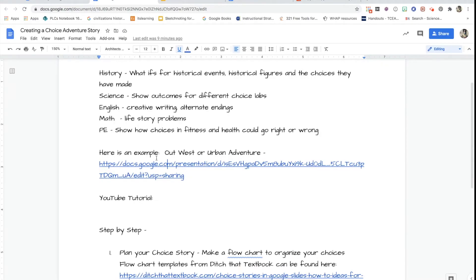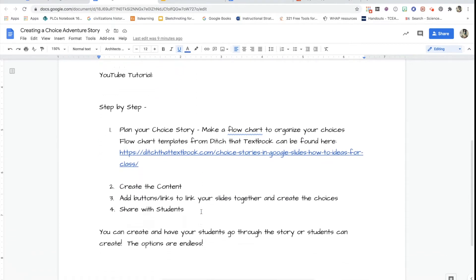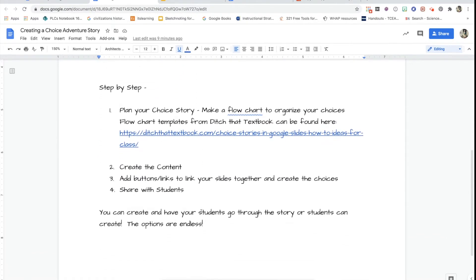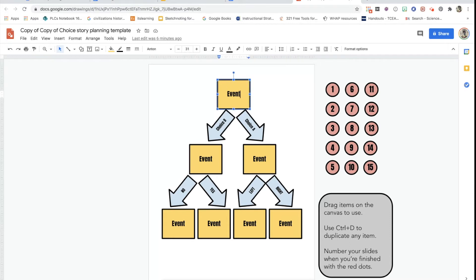I also put a link to that adventure in the description in case you want to access and look through it later. The best way to go about making an adventure choice story is to plan it very well. Ditch That Textbook has an awesome template that works really well for planning these. You go to that website and make a copy. This is what the template looks like — you can start by putting in your event.